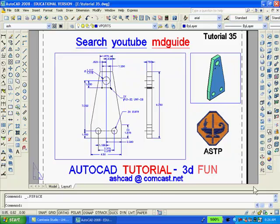Double-click outside the large viewport to get back into paper space. If you don't want the large and small viewport rectangles to be printed, go to the Layer dialog box and freeze the layer vports, which is where the viewports are located.